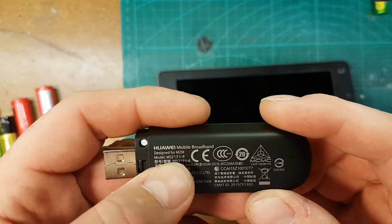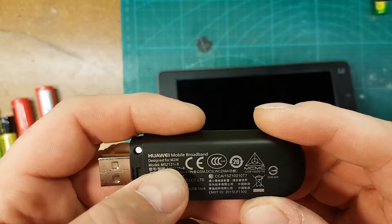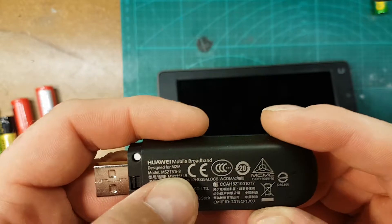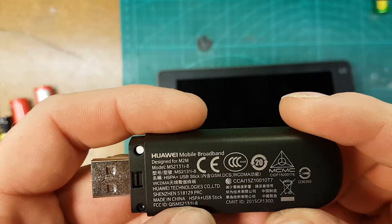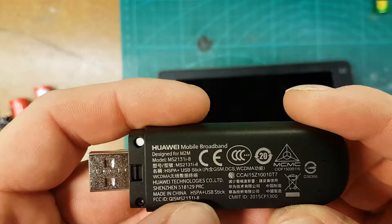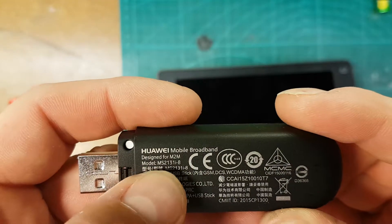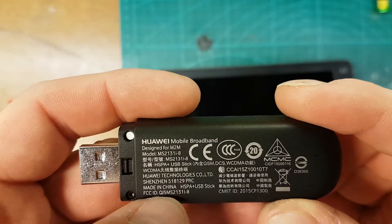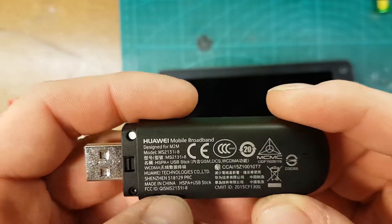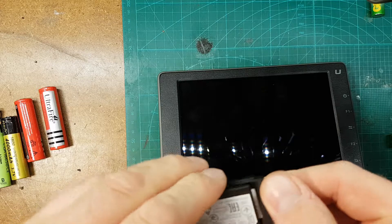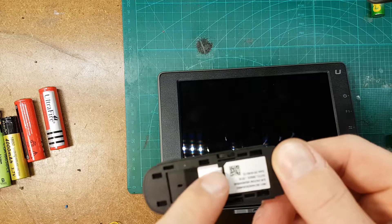MS 213 F1-8, you can see it here, it's the model number. So obviously you have to put a SIM card in.